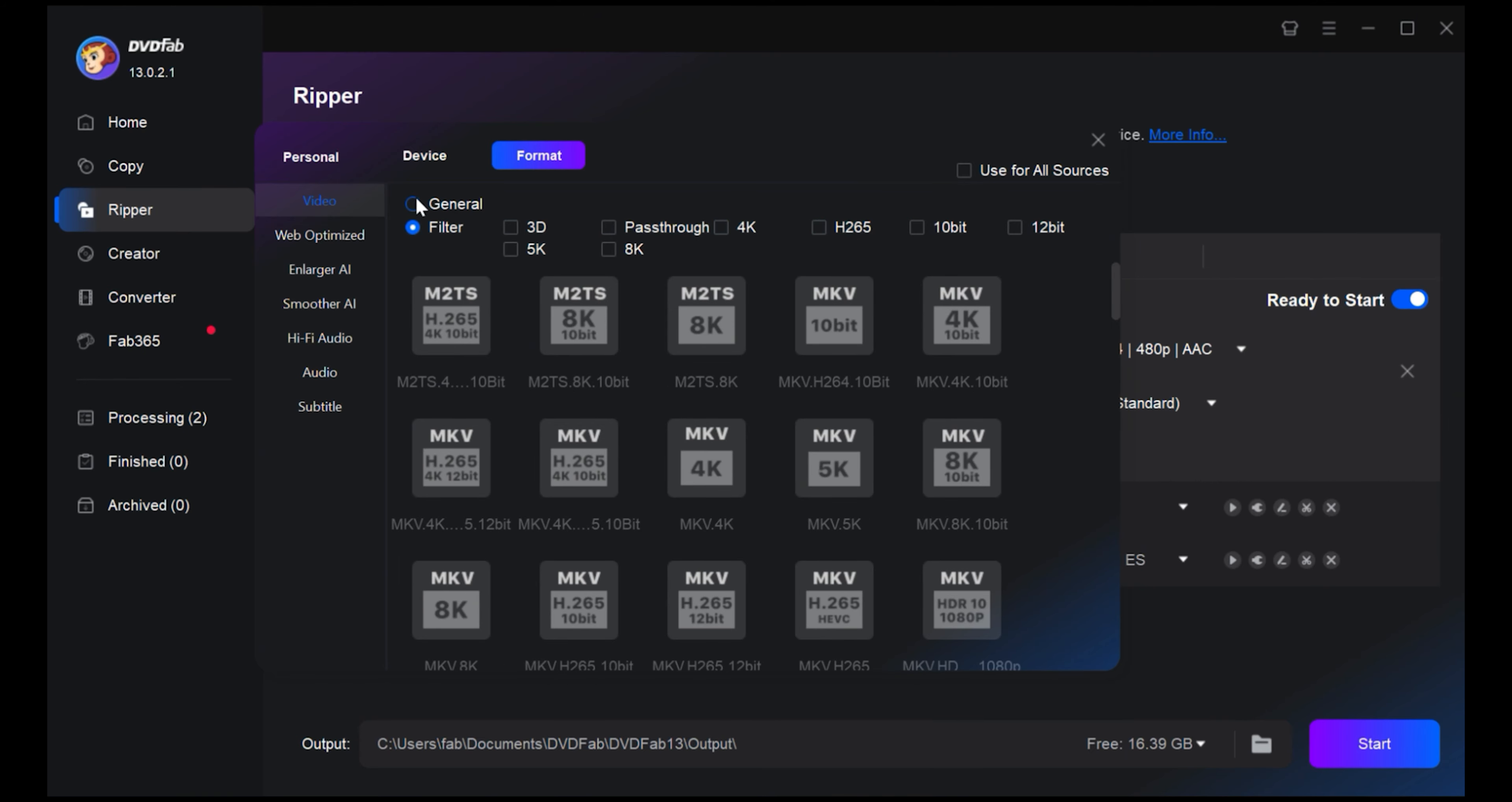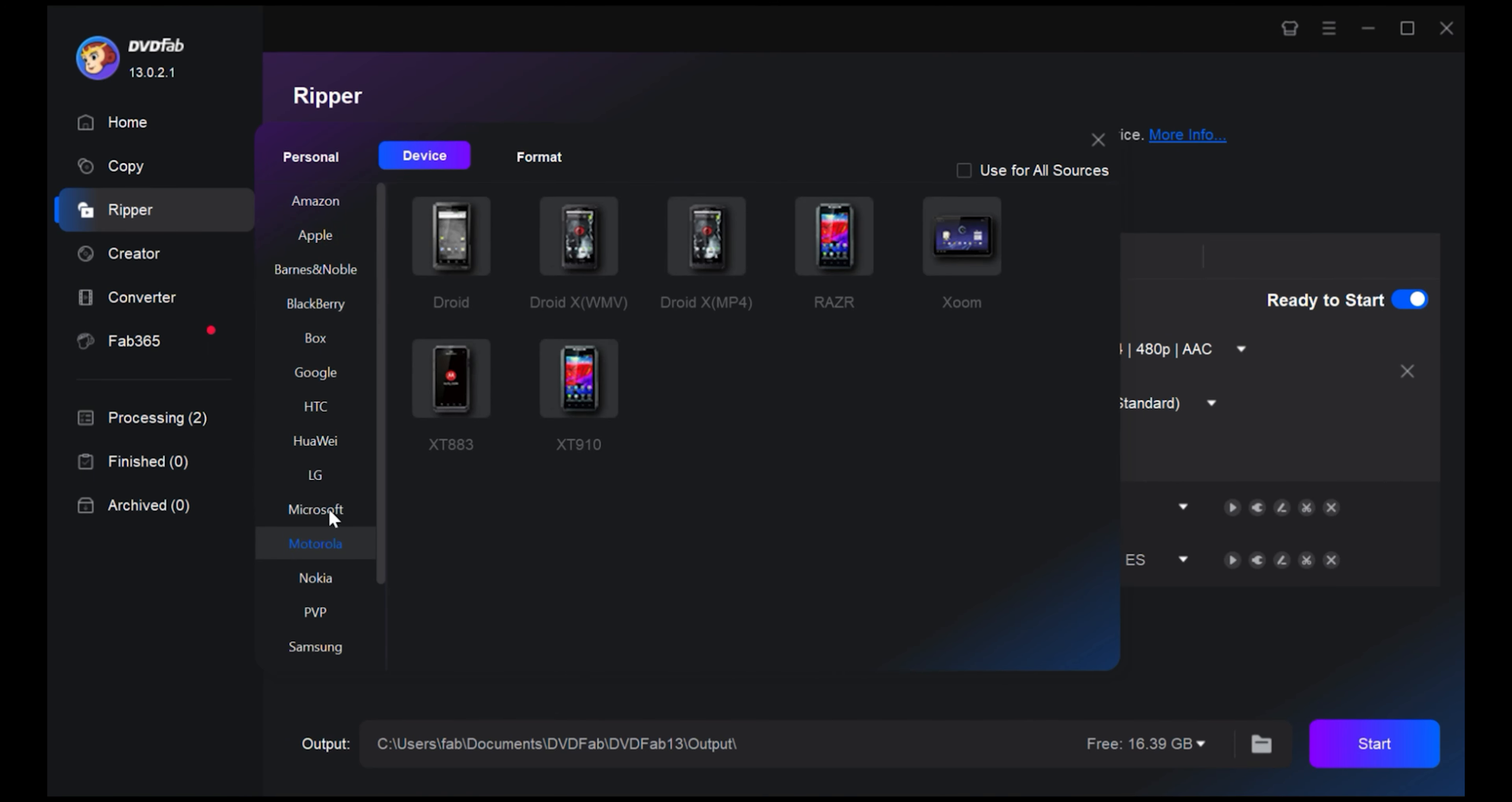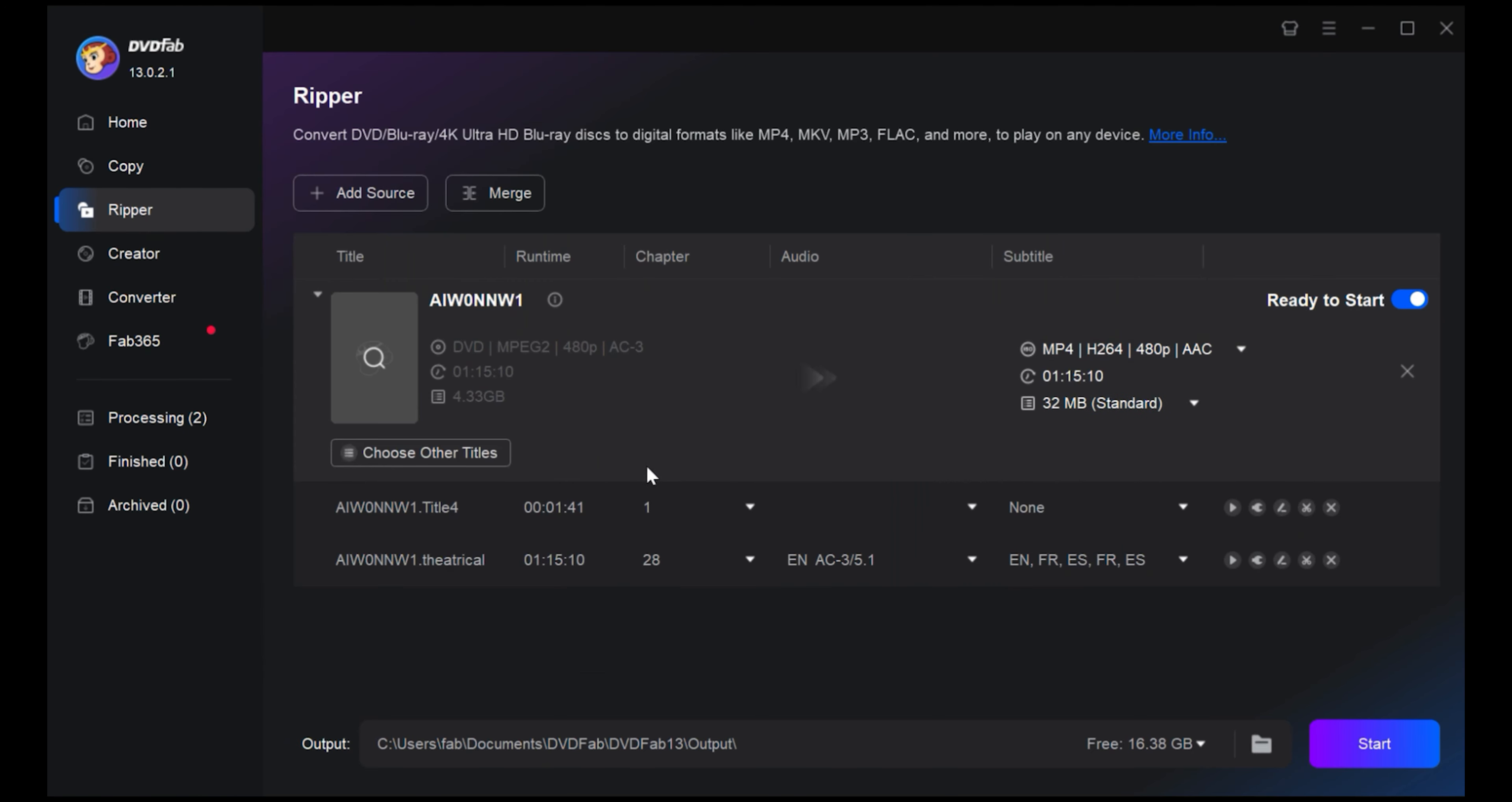Also, DVDFab DVD Ripper provides an option to select the output file type based on your specific device brand and model. And if you want to convert your DVD straight to your iPhone, Android, or other portable device, just click on the Device tab.